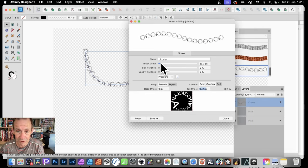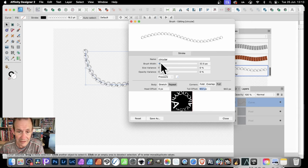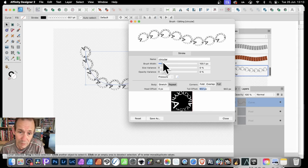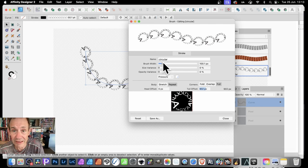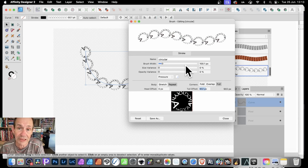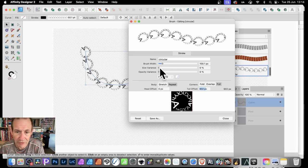You can obviously modify the brush width and reduce it down. Now unfortunately one option that would be lovely would be a spacing option — unfortunately that's not available here in Designer. It would be really nice to squeeze them in so they go on top of each other. But you can do Size Variance, et cetera. And close.